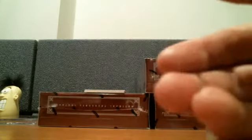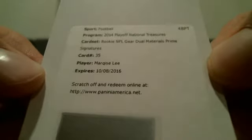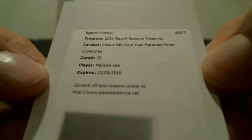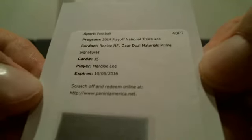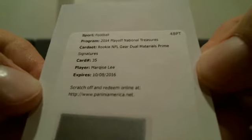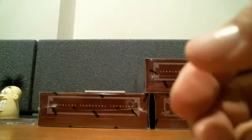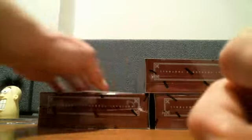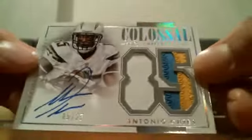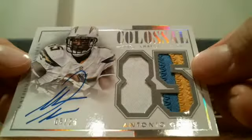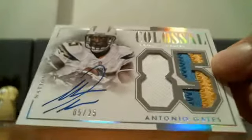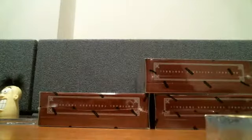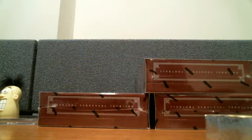Rich, how you doing, bro? NFL Gear Dual Materials Prime Signatures, Marquise Lee for the Jaguars and Dan P. No problem, brother. And for my man Tailgater, five of 25 Colossal three-color game-worn patch auto, Antonio Gates. No Texans yet, but we're only on box one. That box was on blast mode there. That box was straight blast mode.